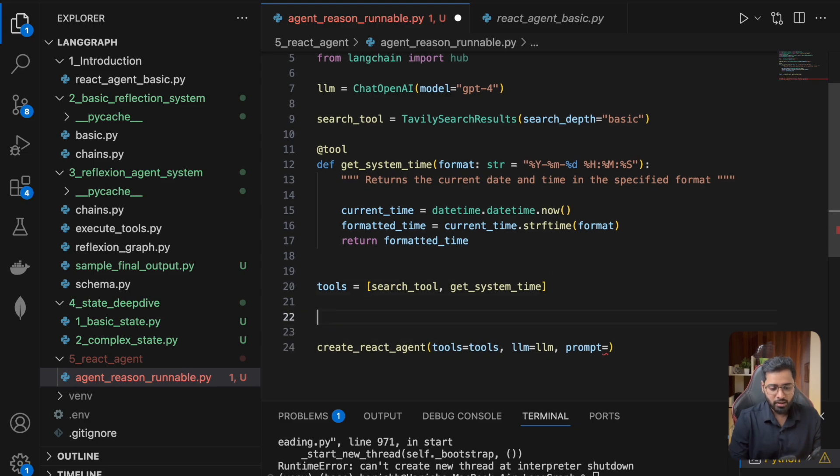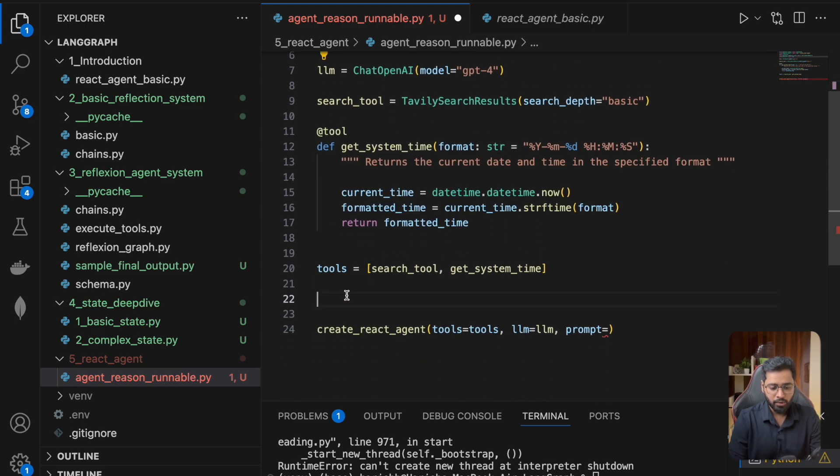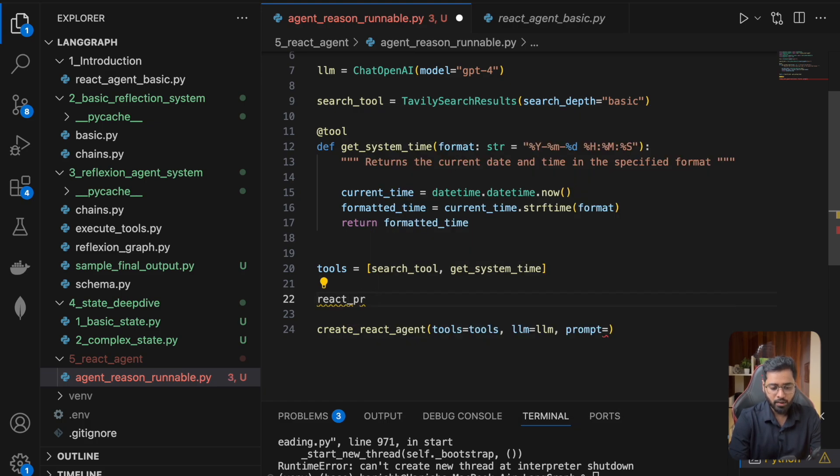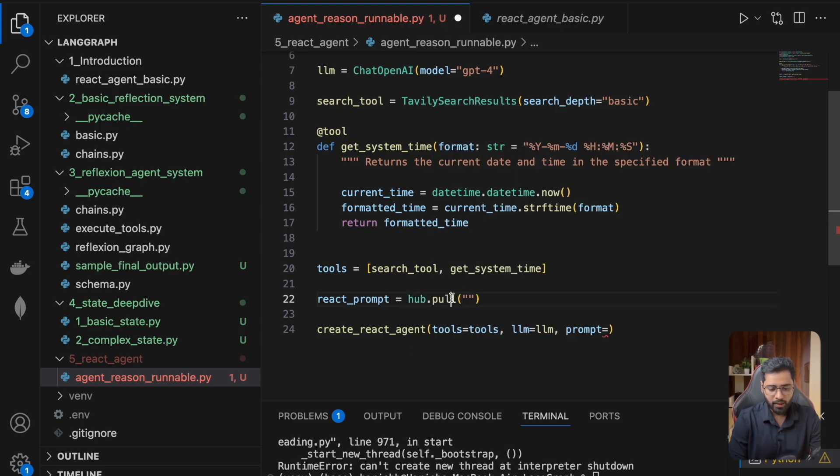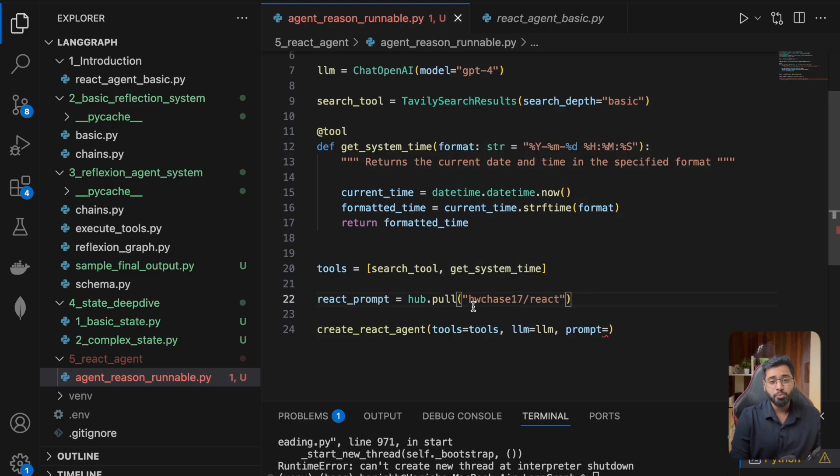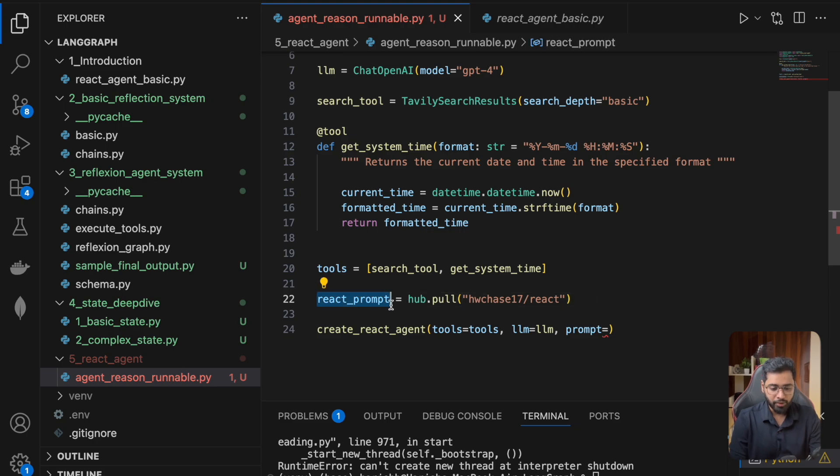For that, I can just go to the hub and get the react prompt. Let me paste it. This will pull the react prompt from the hwchase17 LangChain hub.